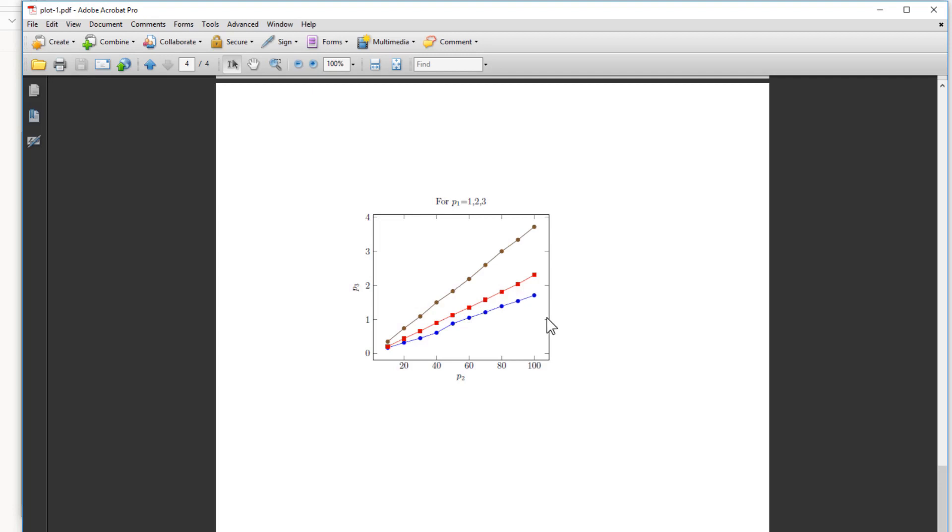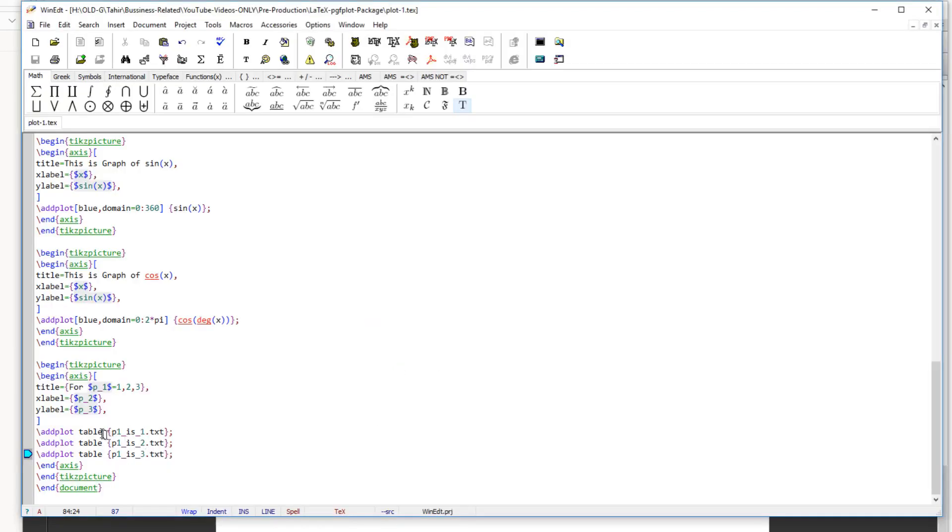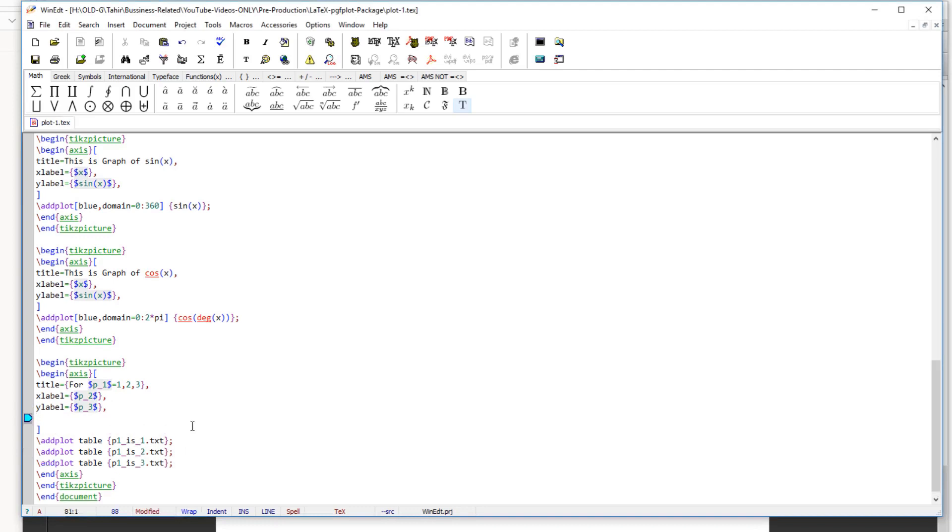So let's say that I want to put a legend of these three values. So how to do that? So inside this axis environment you can also put a grid if you want. For example, we just put grid equals, let's say major.